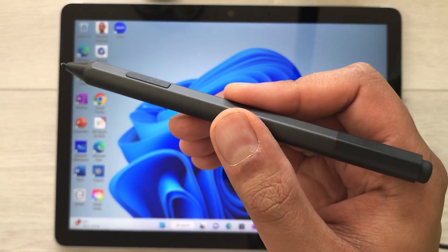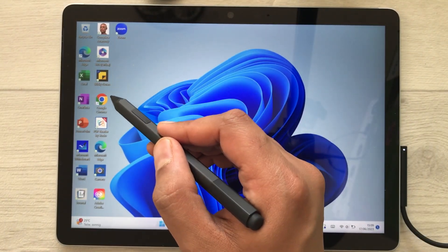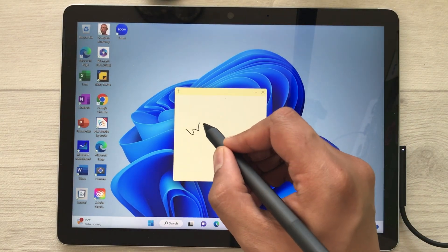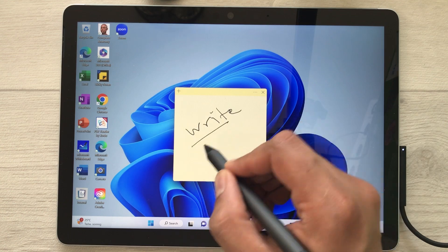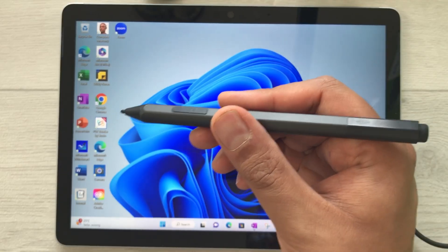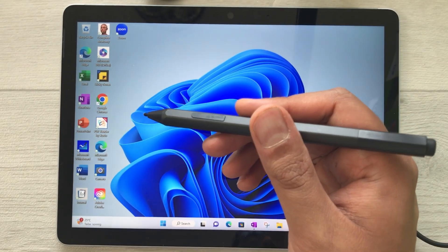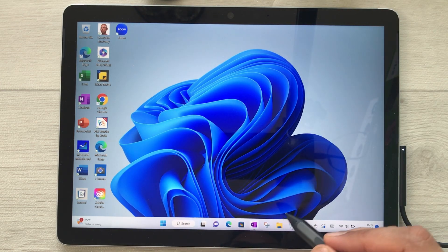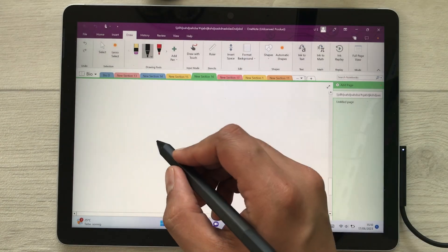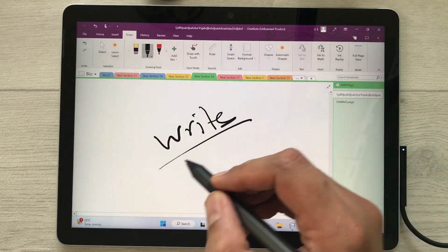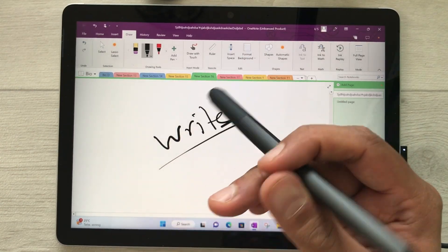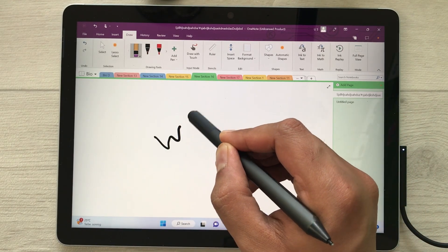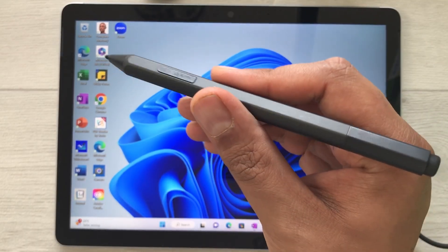The next feature is using your Surface Pen for sticky notes. Open sticky notes, create a new note, and use your Surface Pen to write anything. You can also use the back side of your Surface Pen as an eraser — open OneNote, write something with your pen, then flip it and use the back side to erase what you wrote.